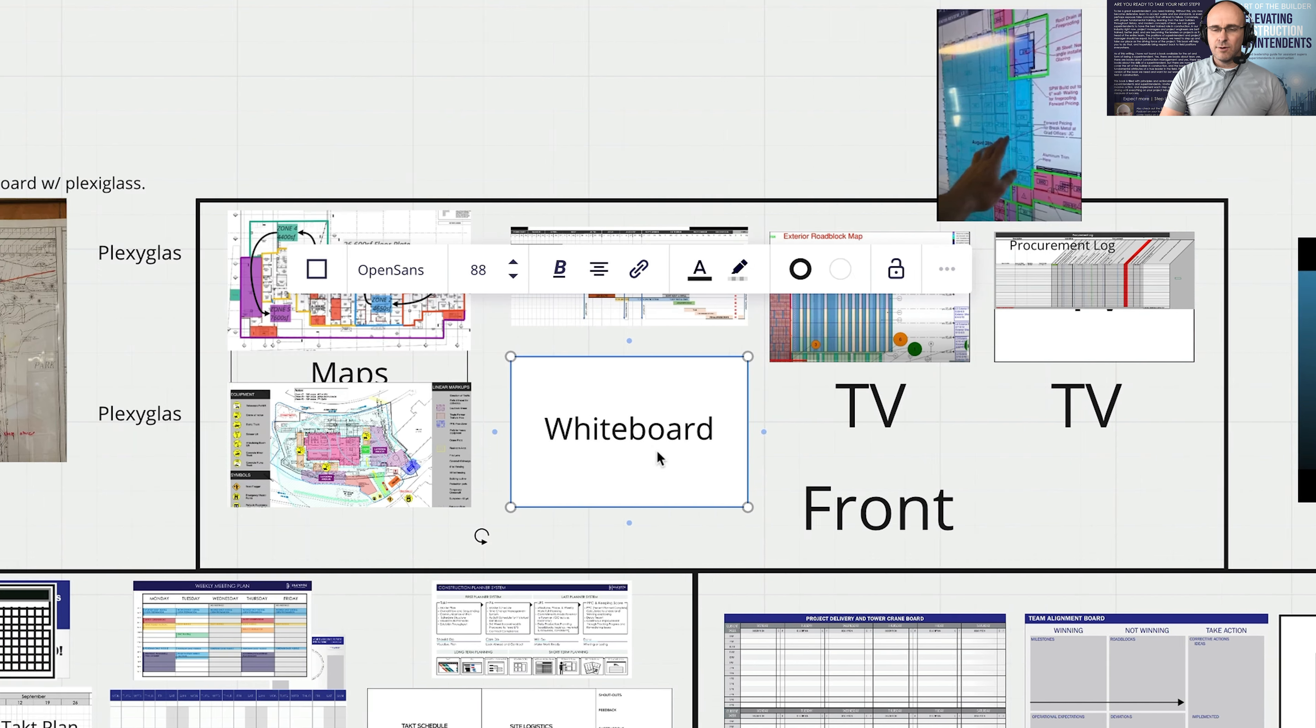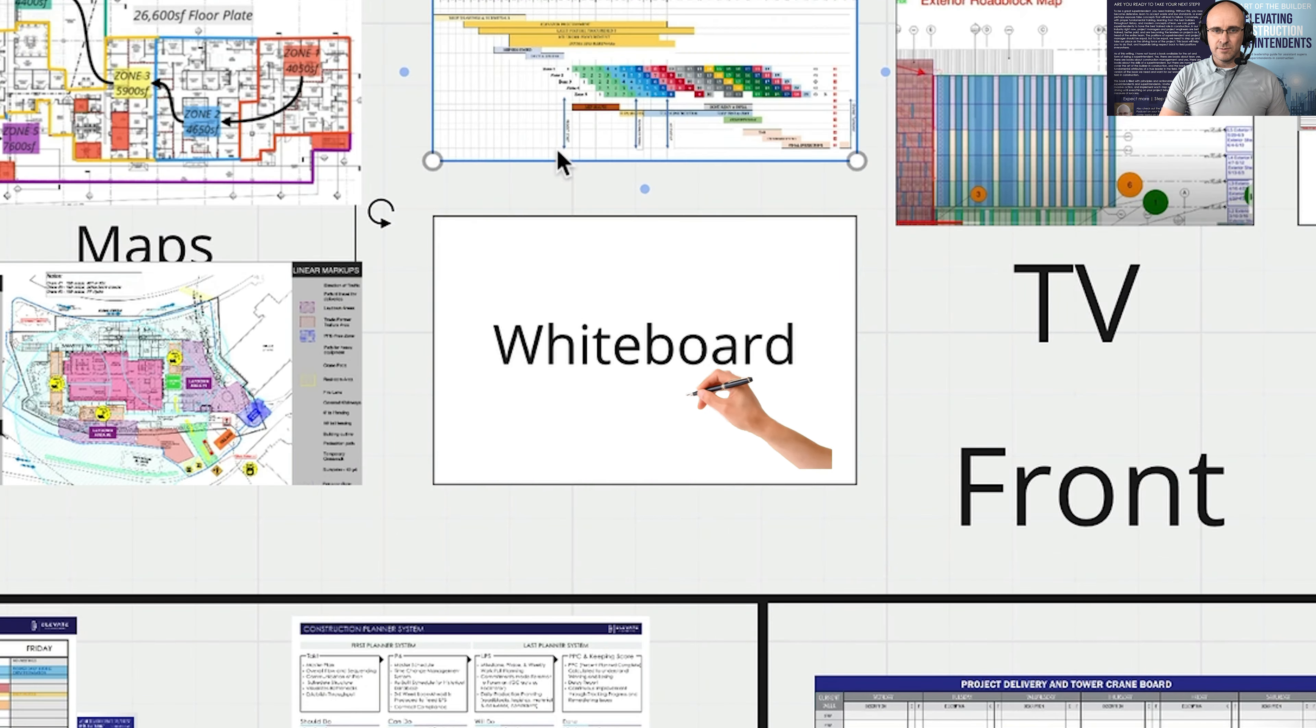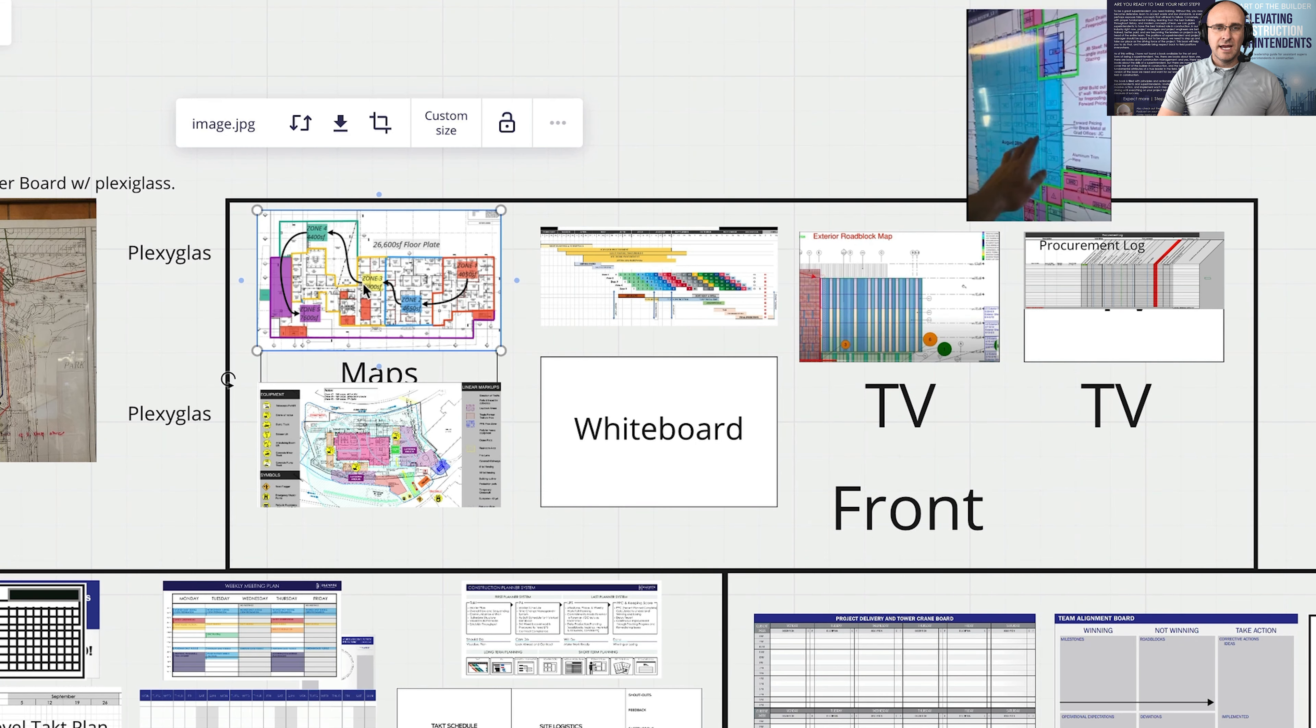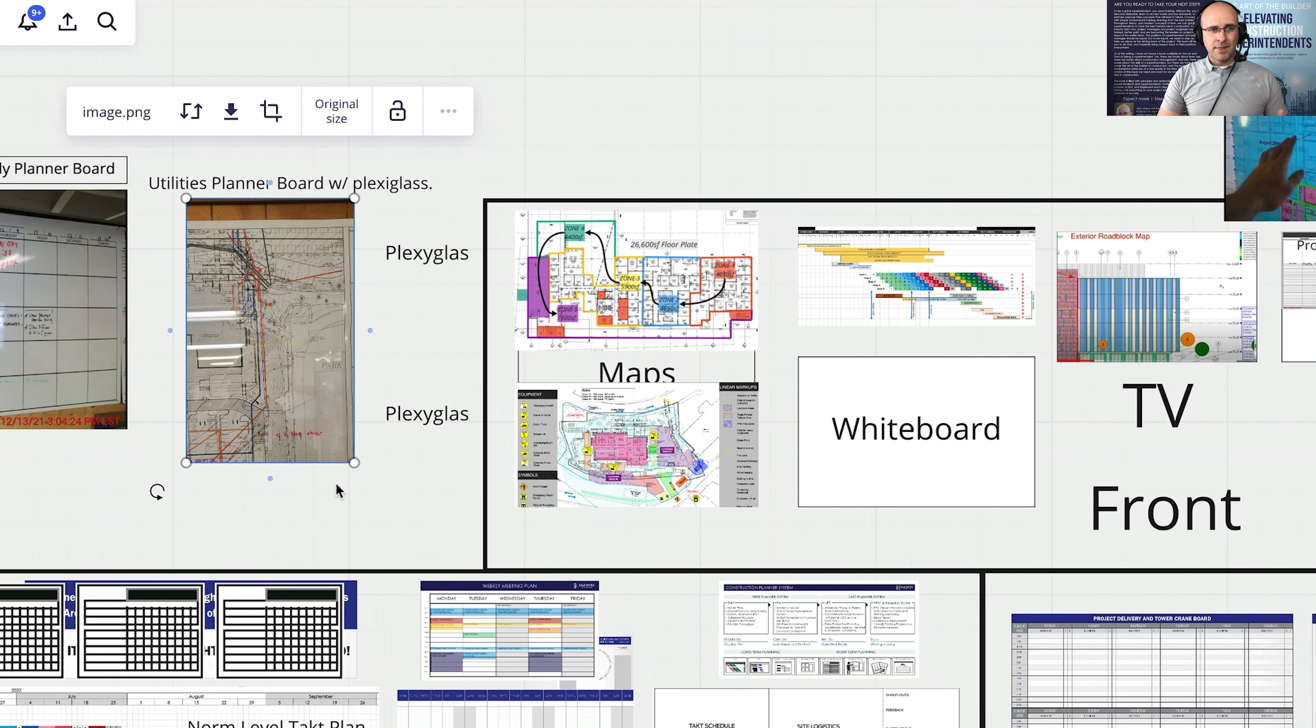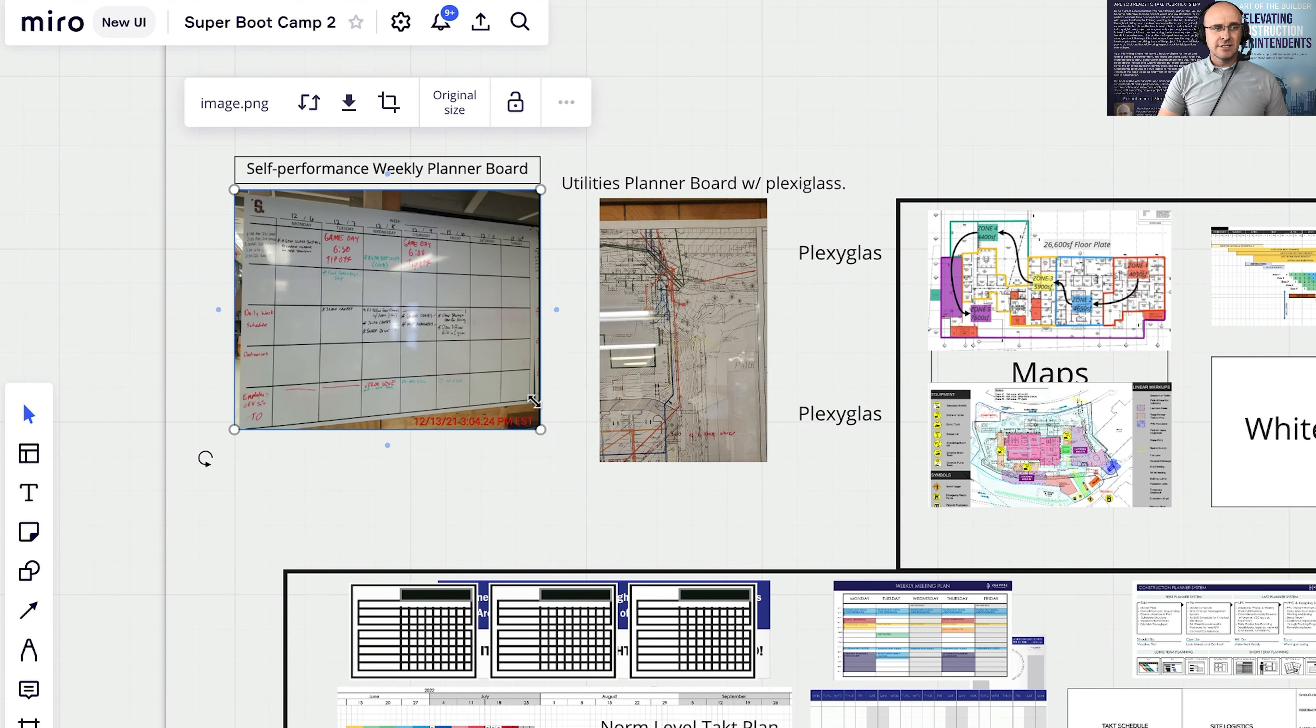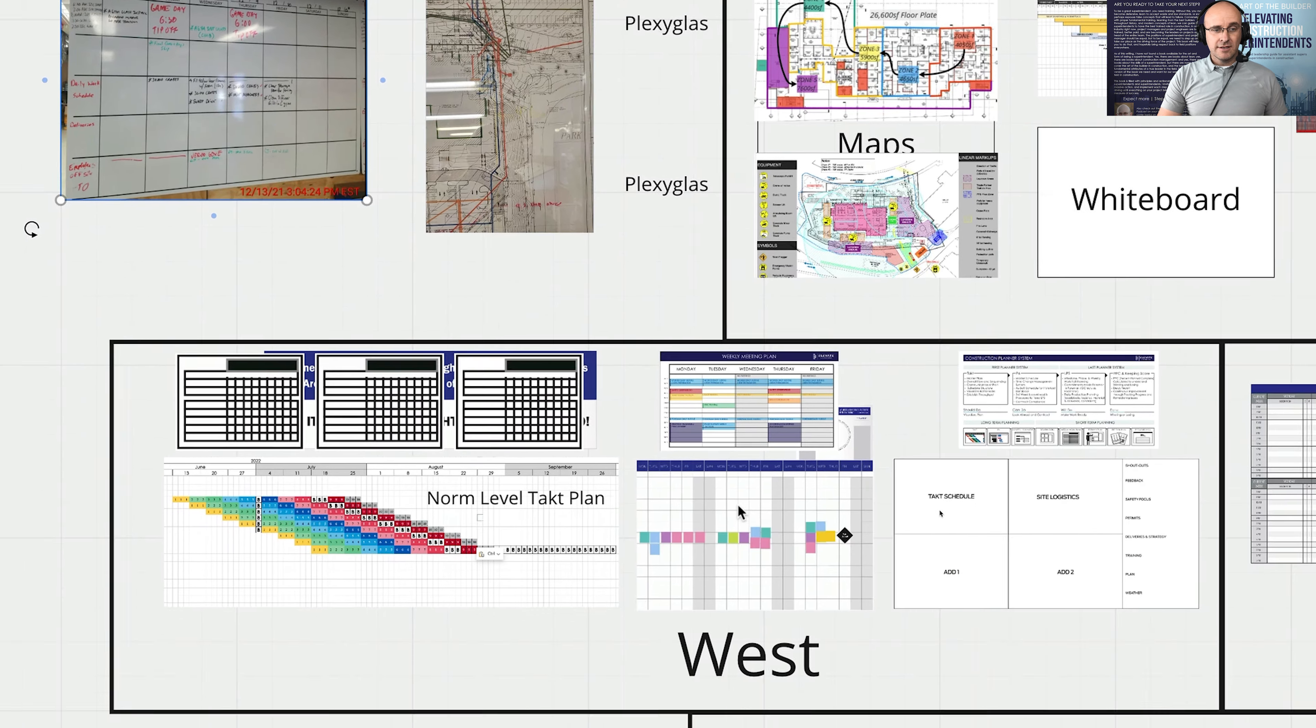Obviously a whiteboard. I love drawing on the whiteboard. The macro level takt plan and the sequence maps, the takt zone maps, and the logistics drawings. Some other things that you might consider are utility boards, utility maps with plexiglass on it, self-perform weekly planner boards, and the like.